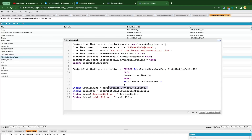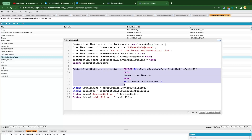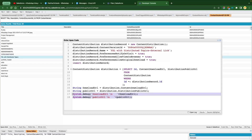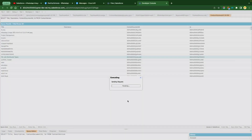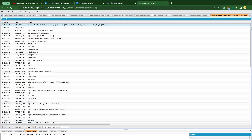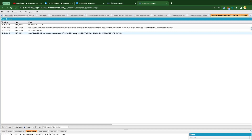Once you have inserted the distribution record, there are a couple of fields: Content Download URL and Distribution Public URL. The Distribution Public URL is the one created by clicking the public link button, and the Content Download URL is the one we are really looking for. That's why we do a query on Content Distribution to get those URLs and print them in the debug log. Check 'Open Log' and then execute.